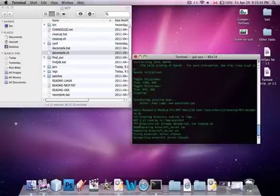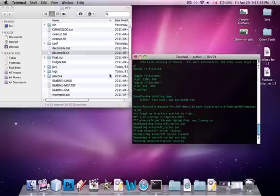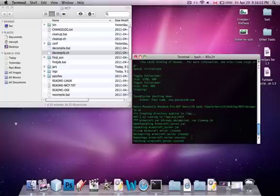Here it says the minecraft.jar is already decompiled because we've already decompiled the singleplayer jar. So now it's only unpacking the server.jar — patching, repacking. For those of you who don't know, the Minecraft Coder Pack basically decompiles Minecraft so you can get access to all the source code.